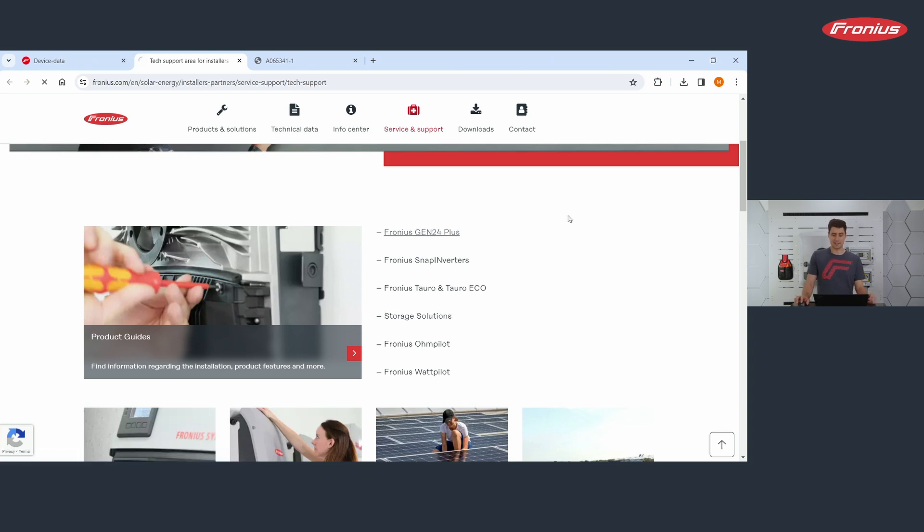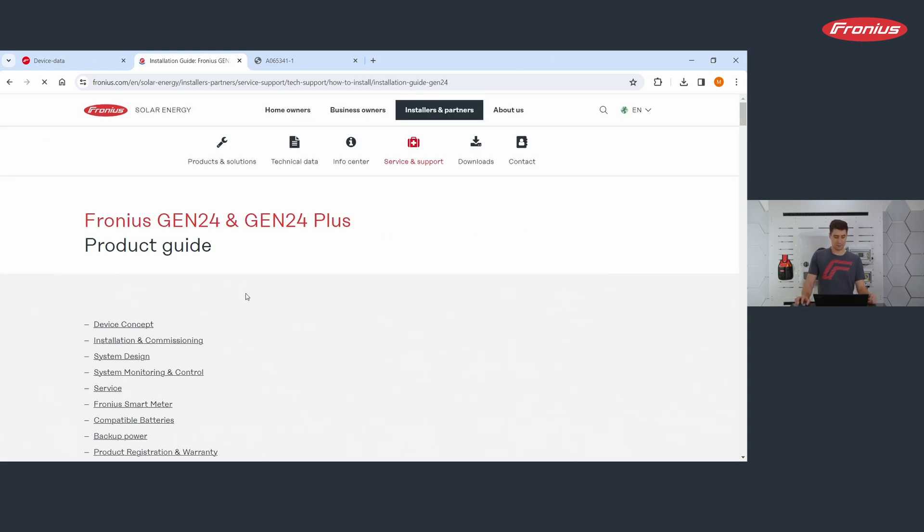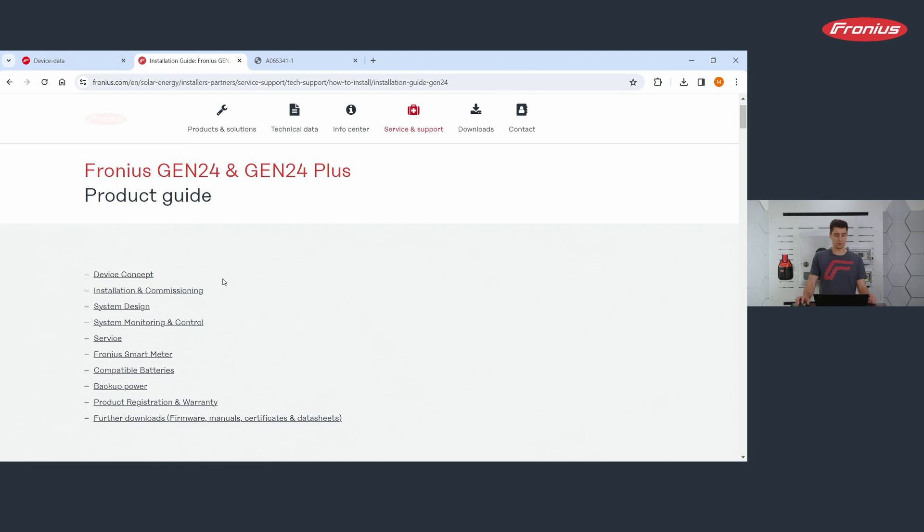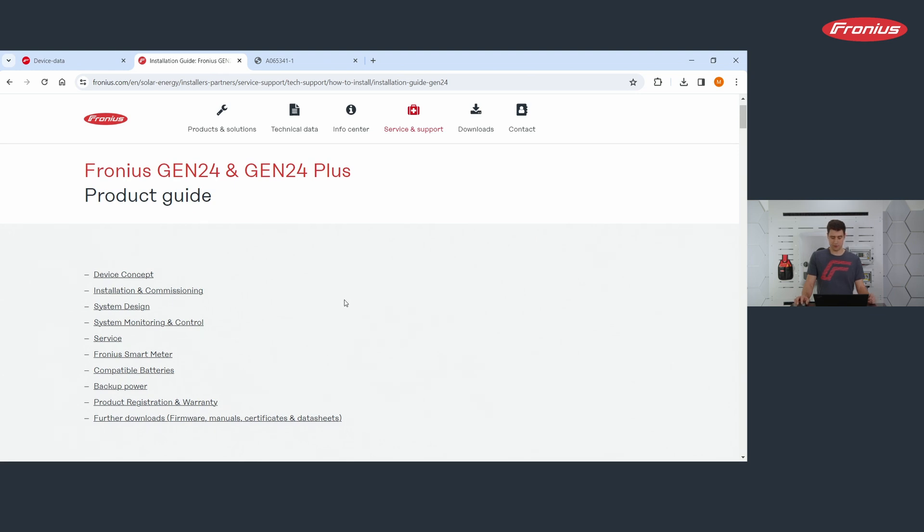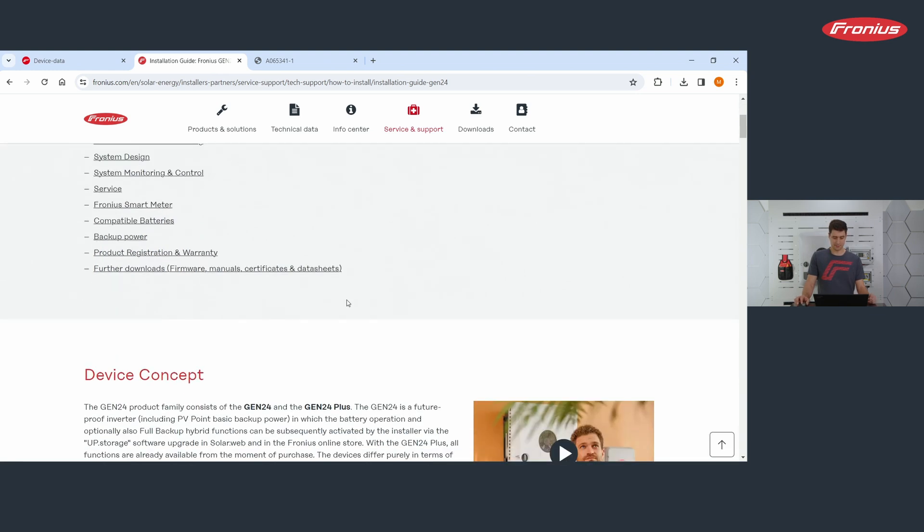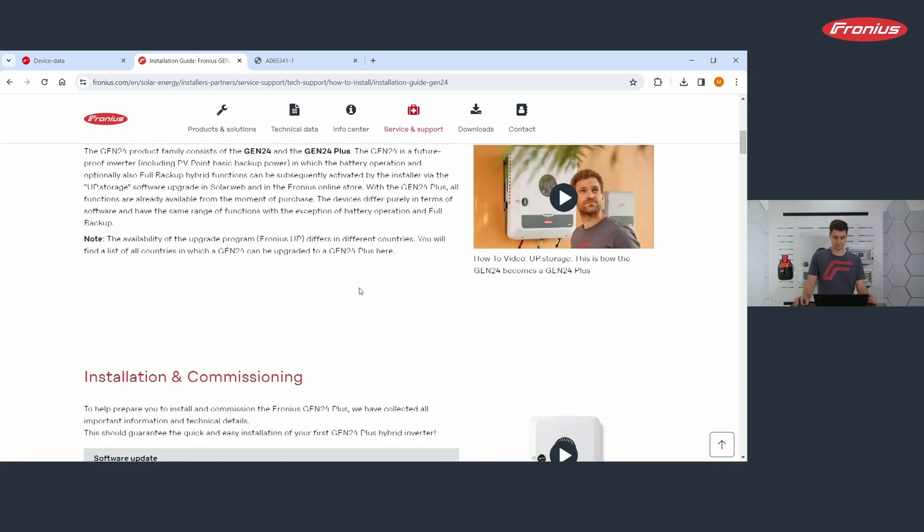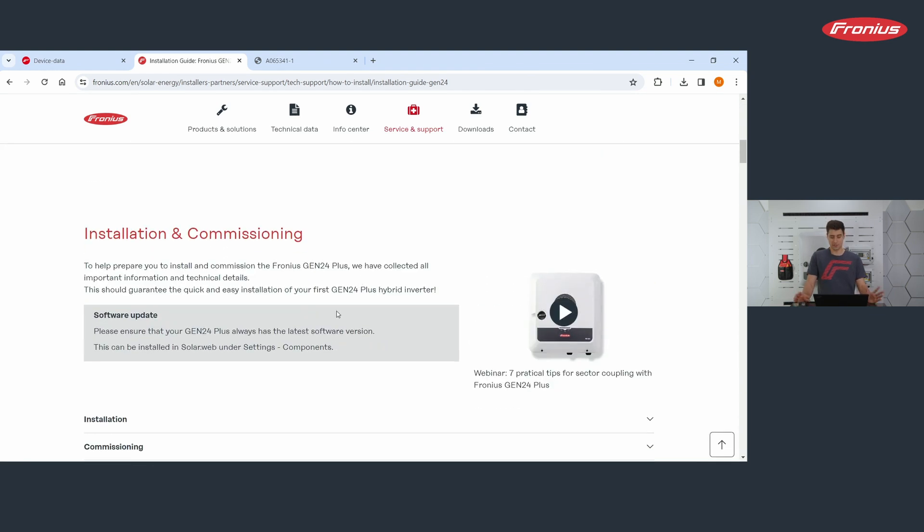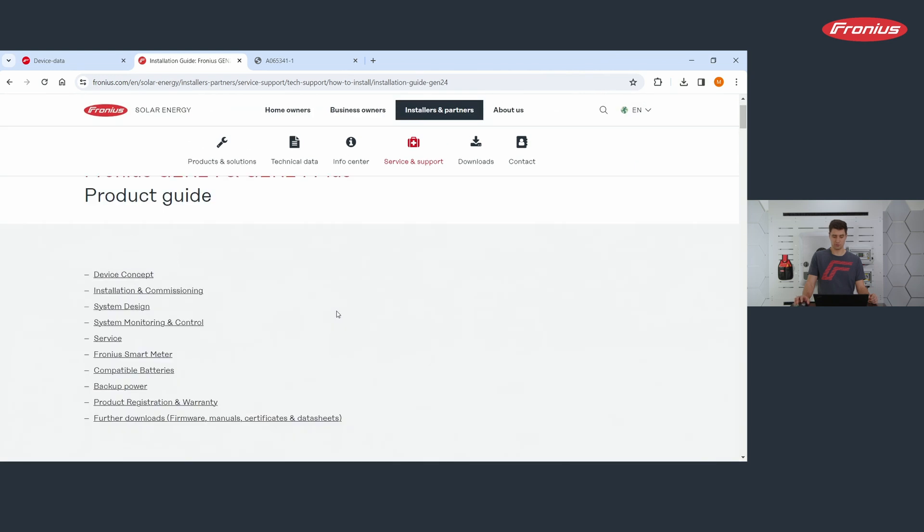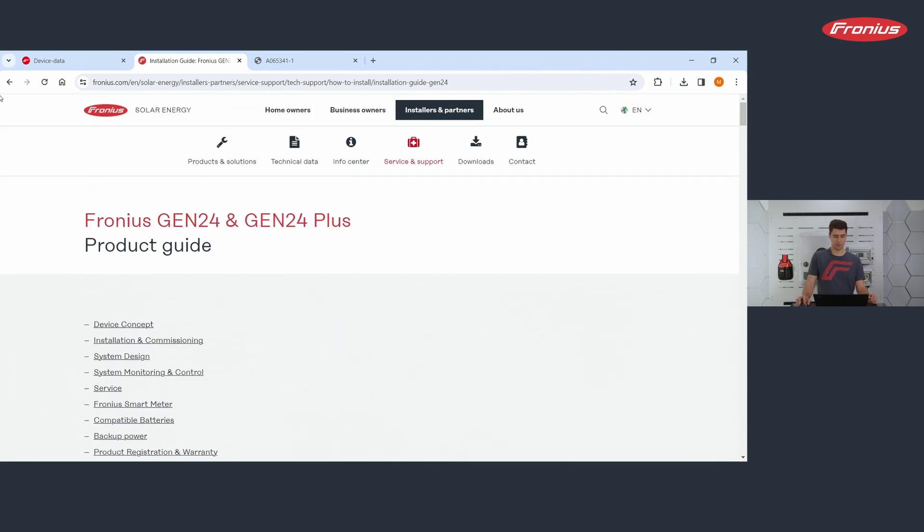I click on Gen24 Plus and you get more information on the device concept, system design, service process, compatible batteries or backup power possibilities. So all the information around our products.